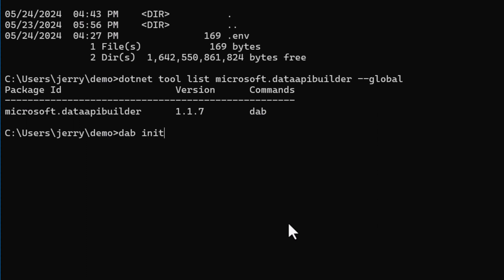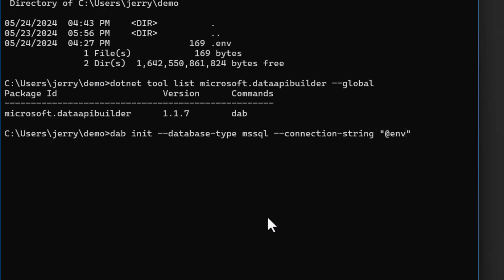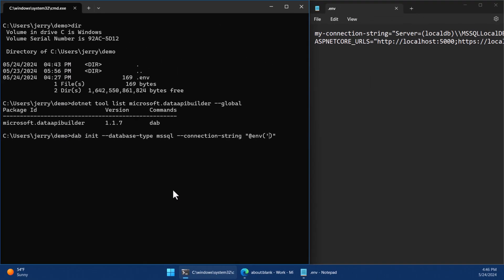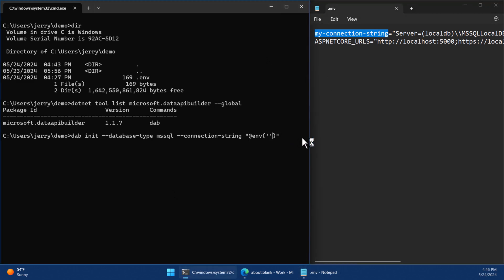Let me show you what I mean. I'll say dab init. The database type has to be provided, so this is a Microsoft SQL, and then the connection string. But I'm not going to provide the connection string. Instead, I'm going to tell it to use the environment variable that we specified in our .env file. You can remember it was called myConnectionString. I'm just going to copy that to make sure I get it perfect.